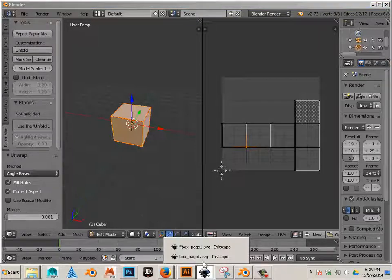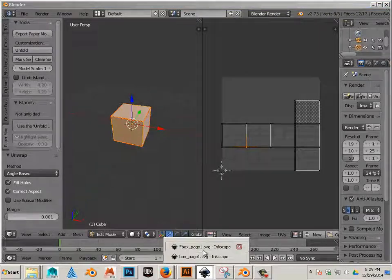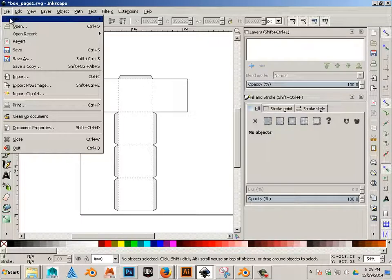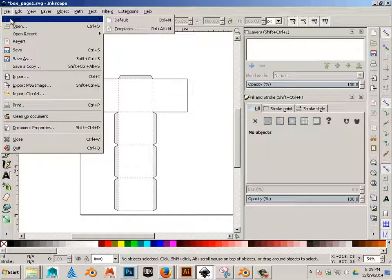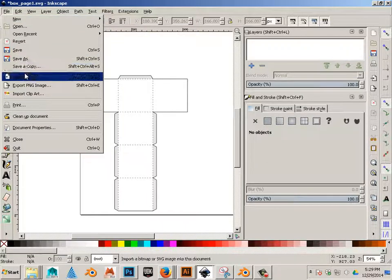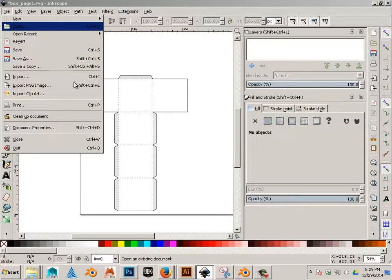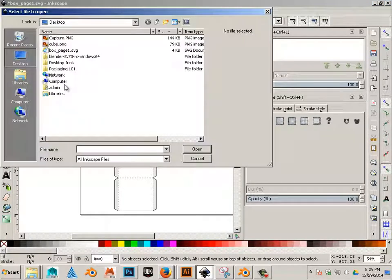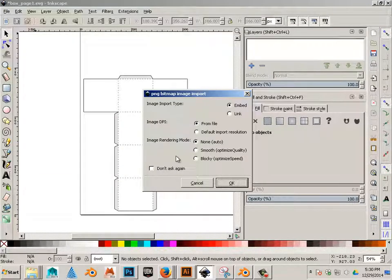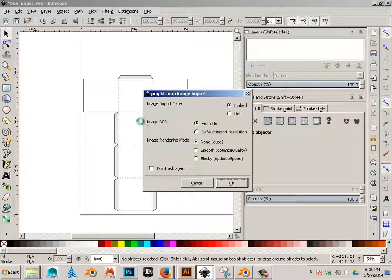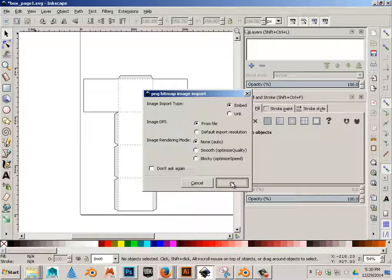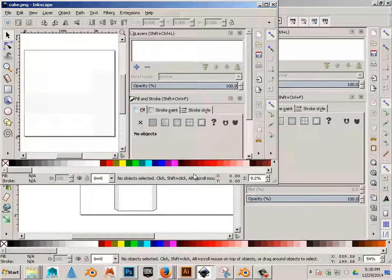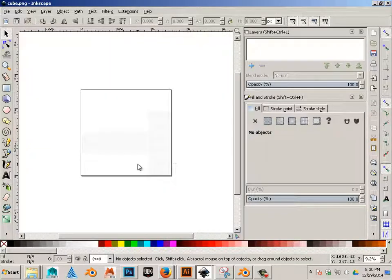And in Inkscape, I can go File New or File Open. I think I'll open this. Here's Cube. And I'll click OK to this. And there we go.